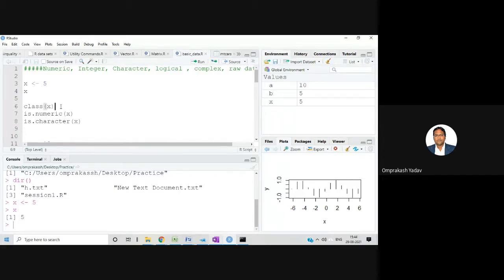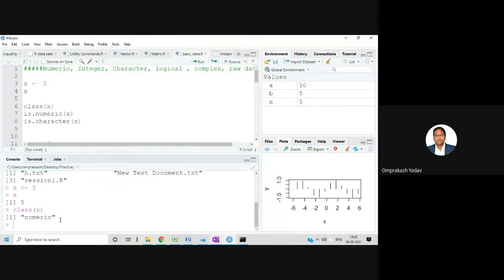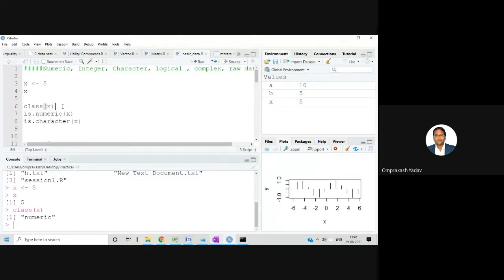If you save any number, that is called numeric data — whether it's a float value or an integer kind of data. If I want to check which type of data a variable is, I have the class() function. I can pass the variable into class() and check its type. For example, class(x) shows me it's a numeric kind of data.